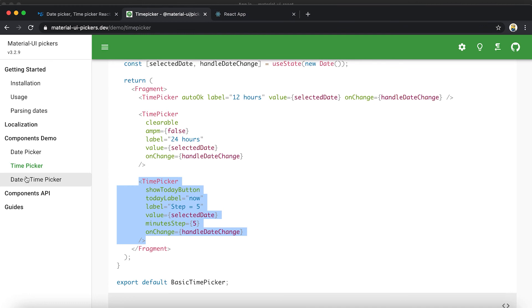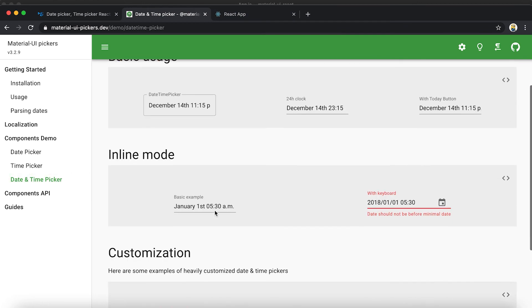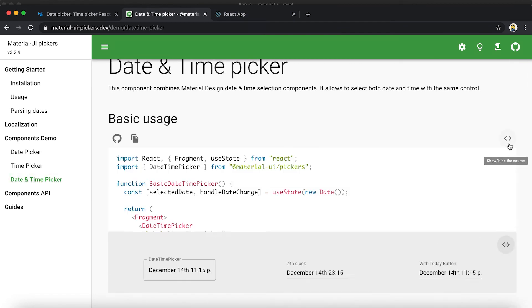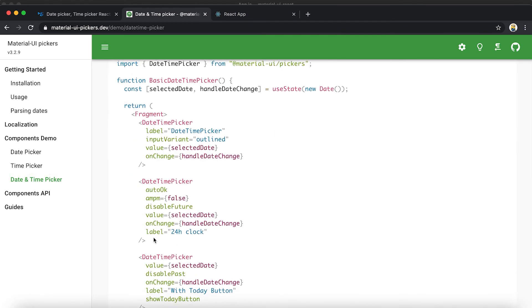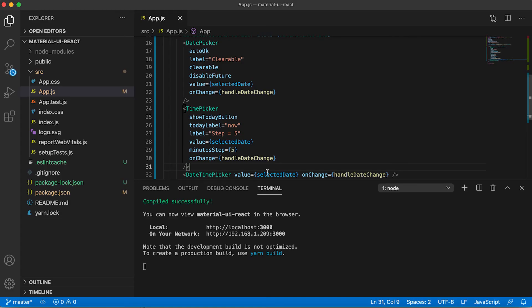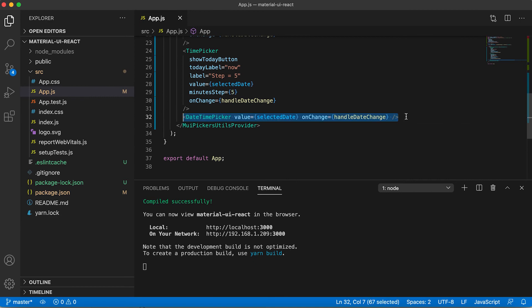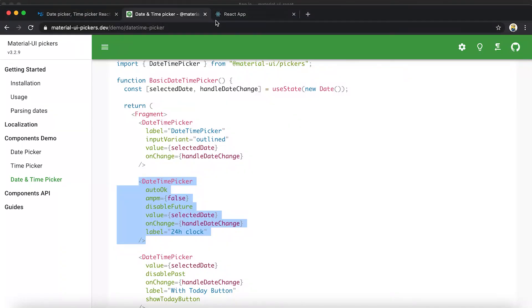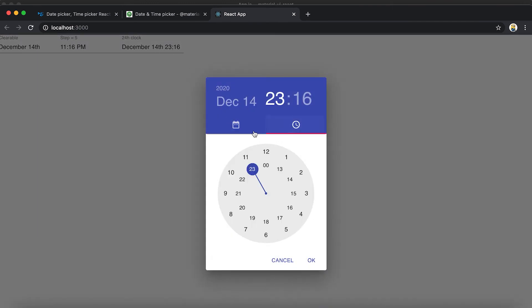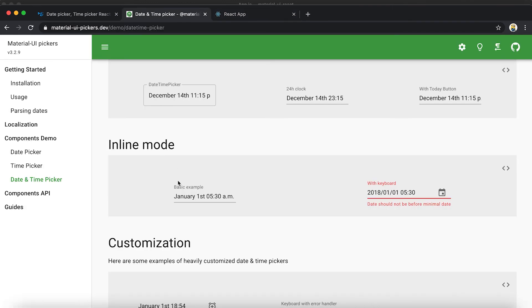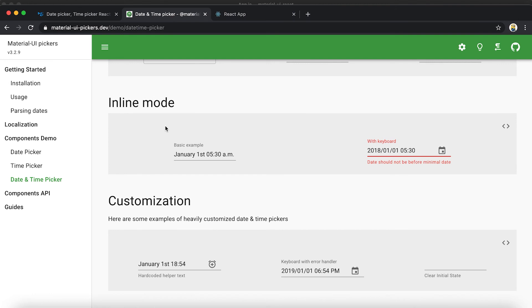This one is a bit changed as well. And also for DateTimePicker we can check different use cases. Let me copy this one, paste it in, and now it's a bit changed too.